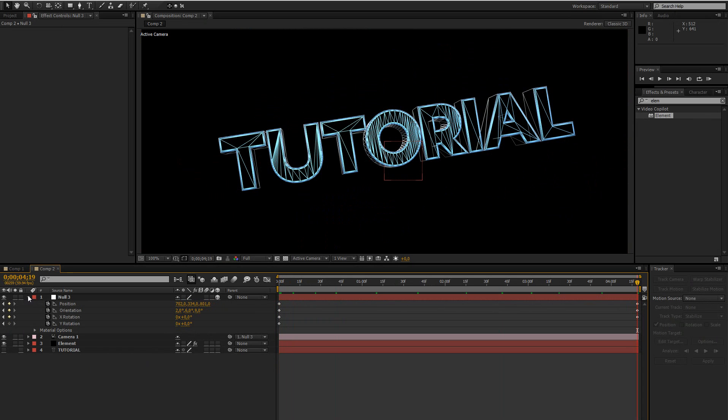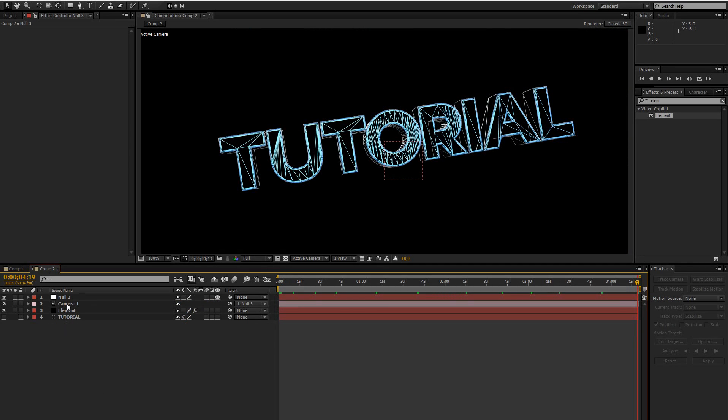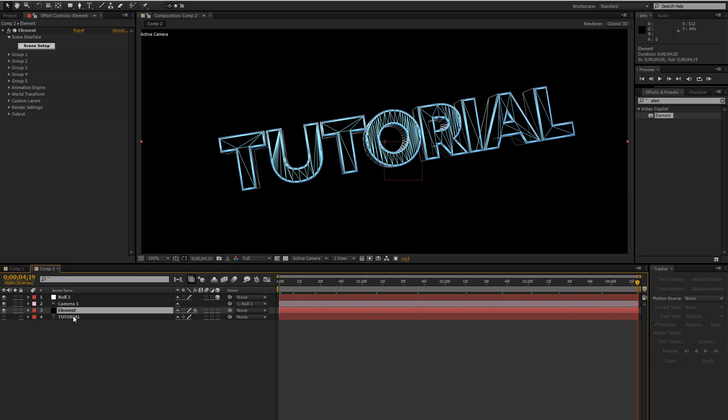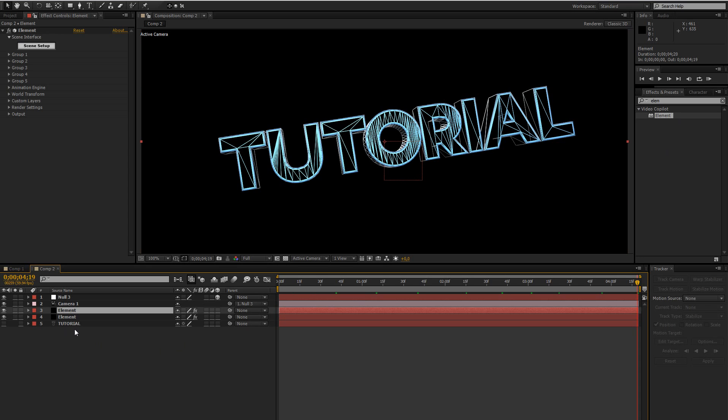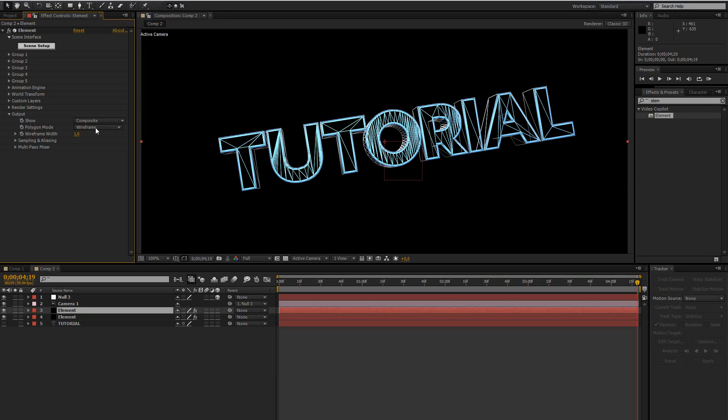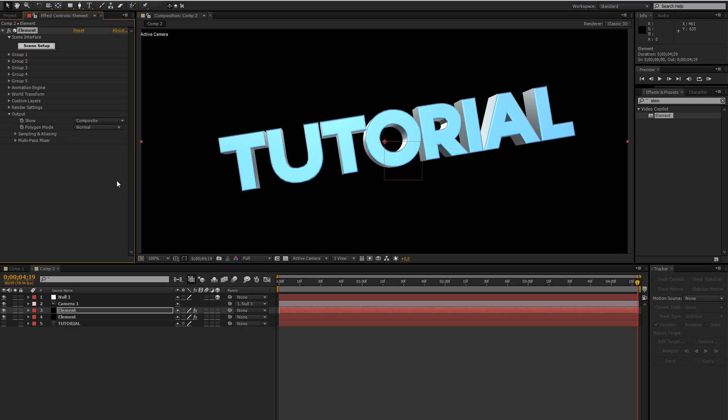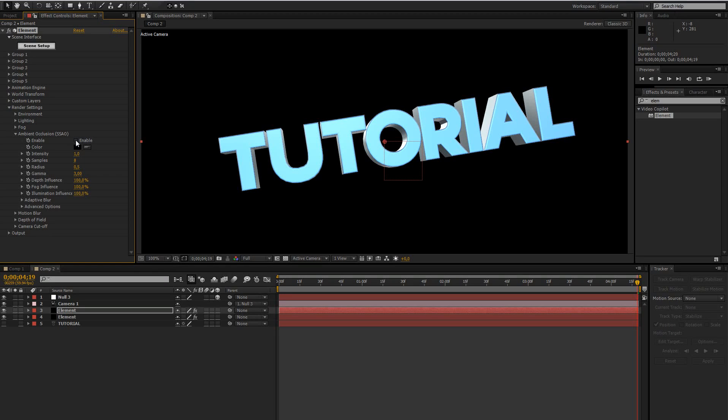So what we're going to do now is add a glow to this wireframe. So actually before we do that just duplicate the element layer then go to the output and change it to normal so we have the normal text later. And what I'm going to do in this layer is enable, I'll go to render settings and enable ambient occlusion so we have some nice shading as you can see on the edges of the text layers. Just looks way better.